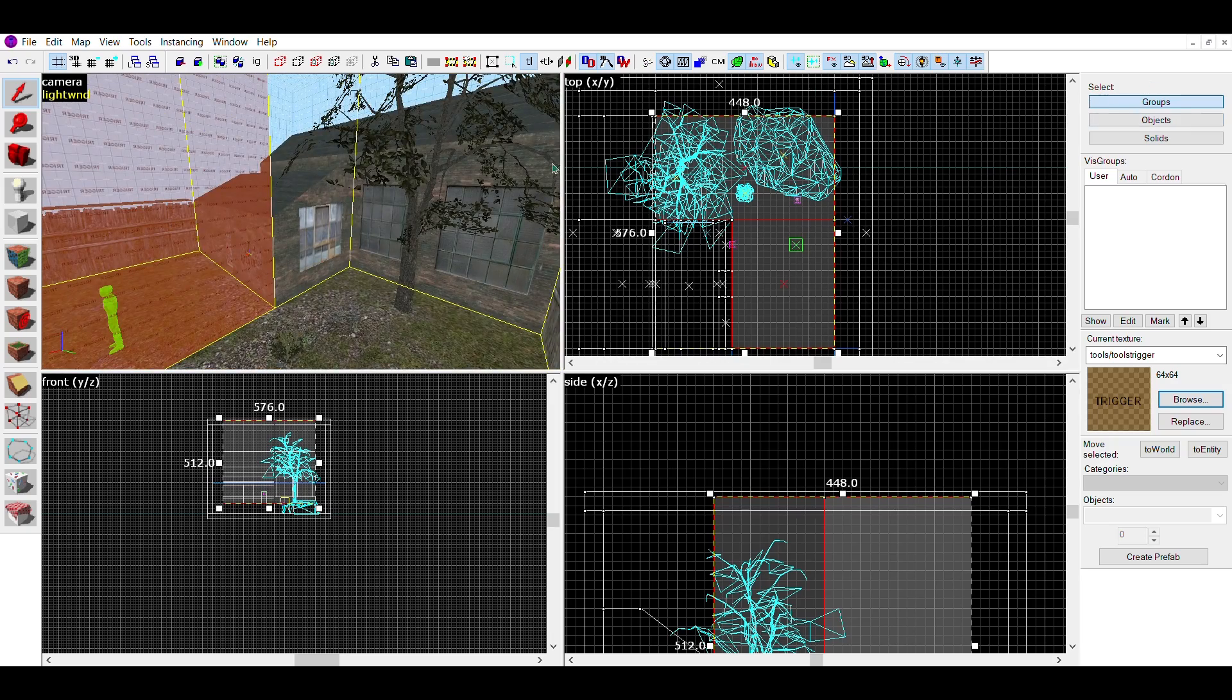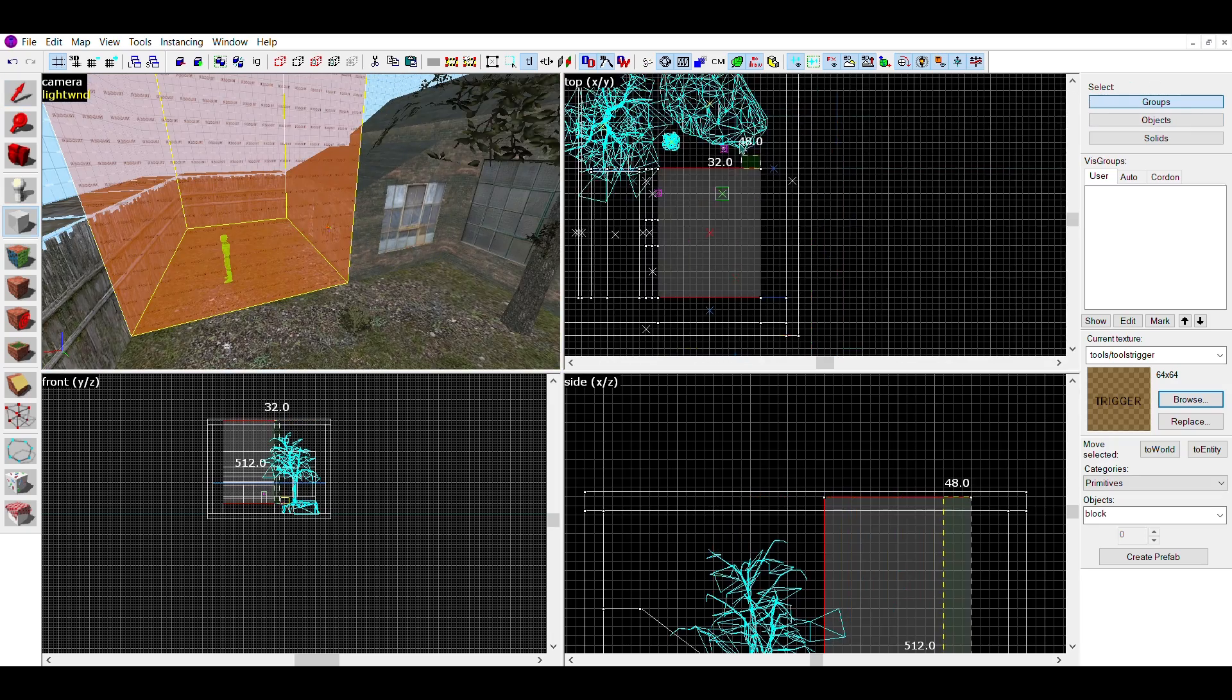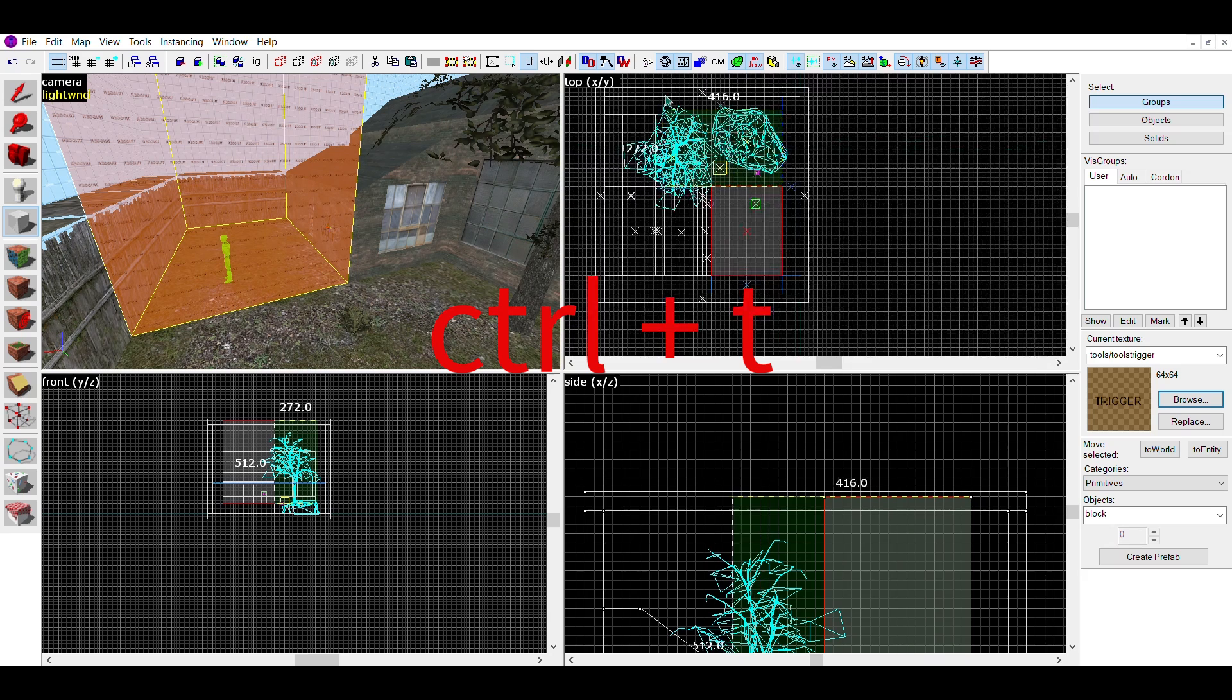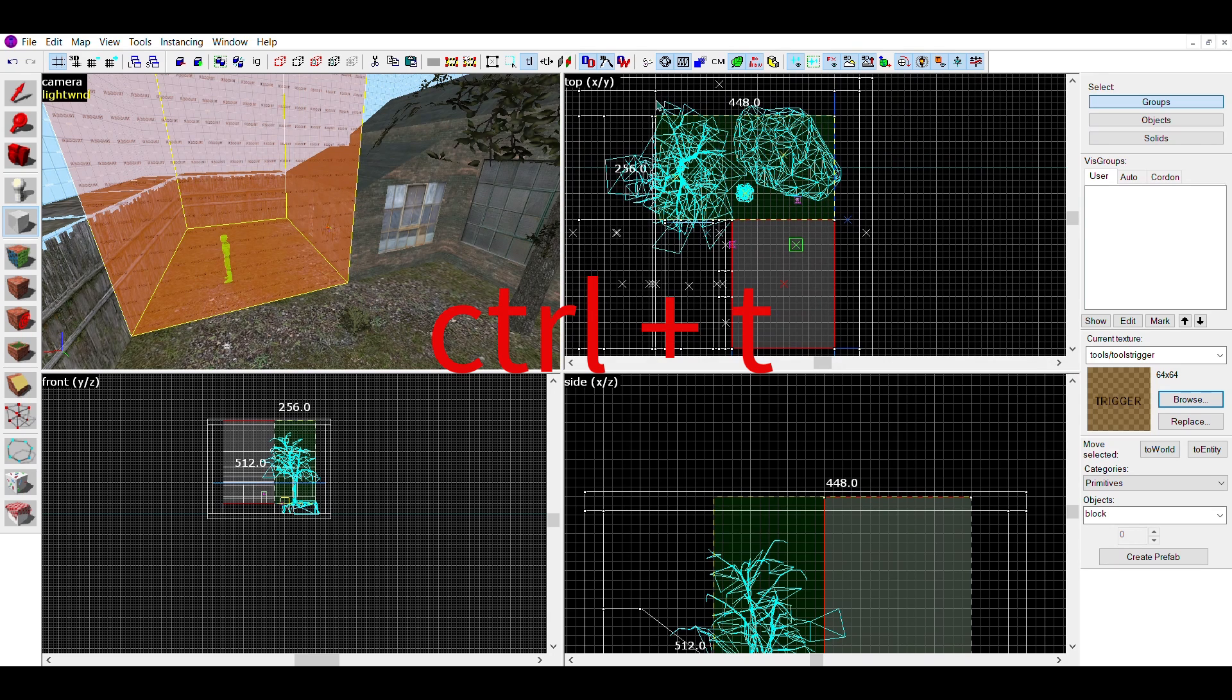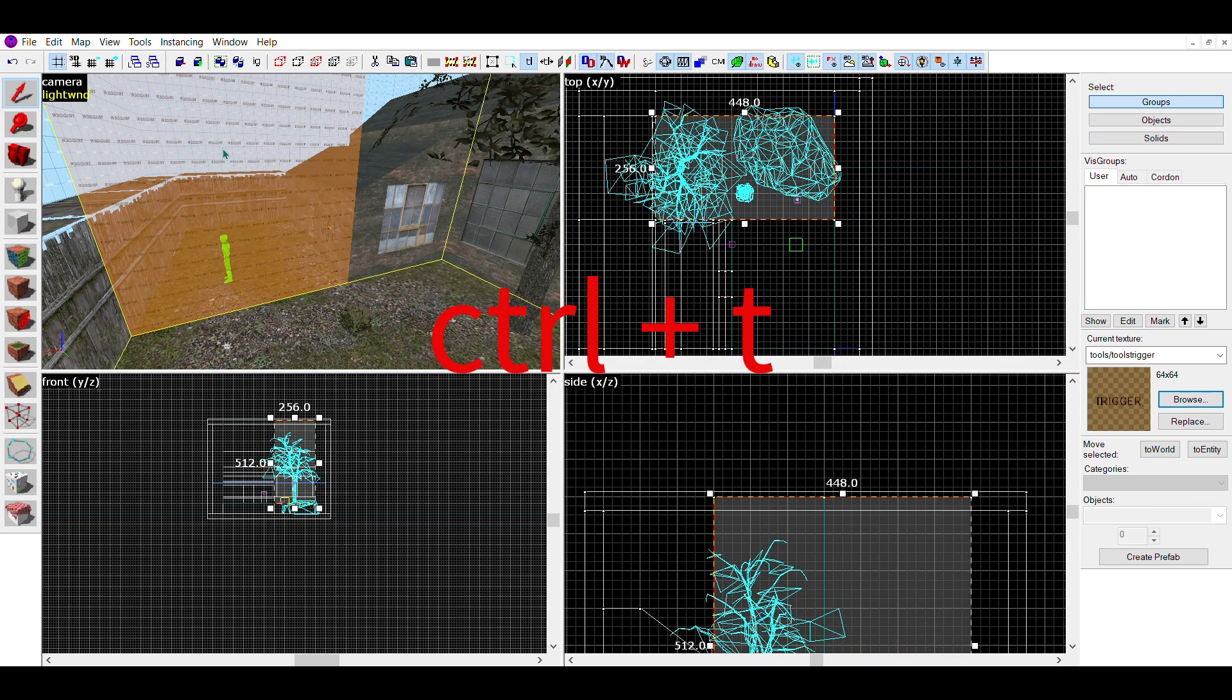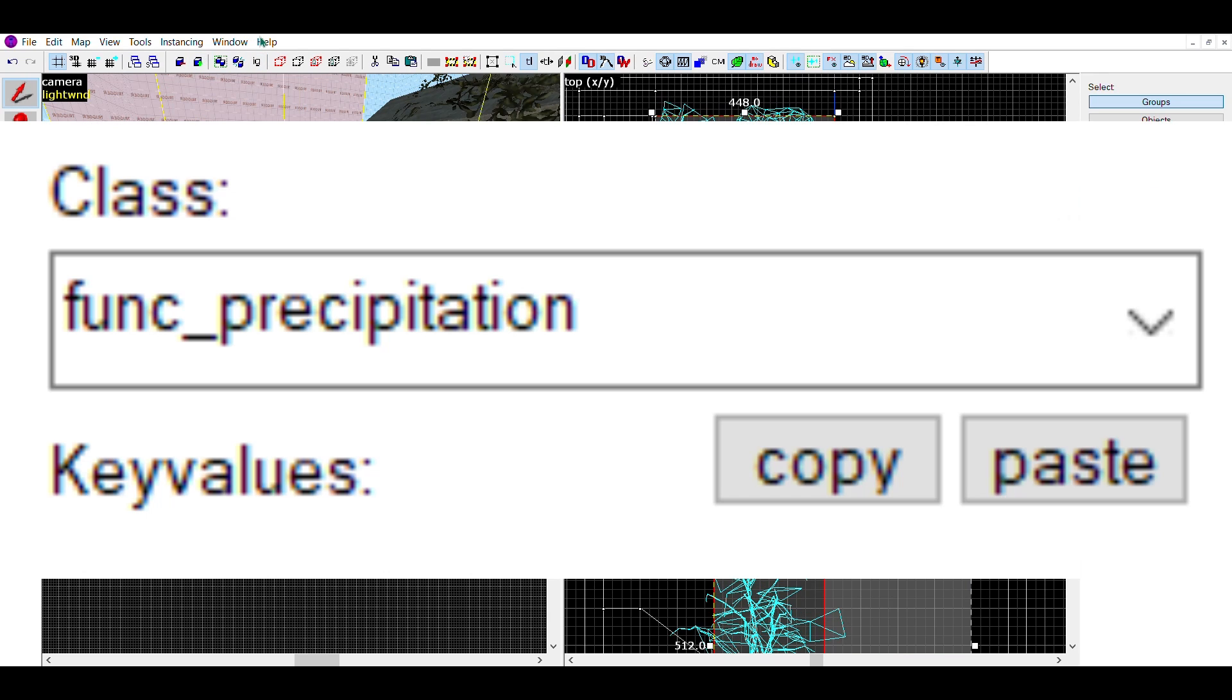With all the brushes selected, press Ctrl+T to turn them into entities. Then in this bar, turn them into func_precipitation.